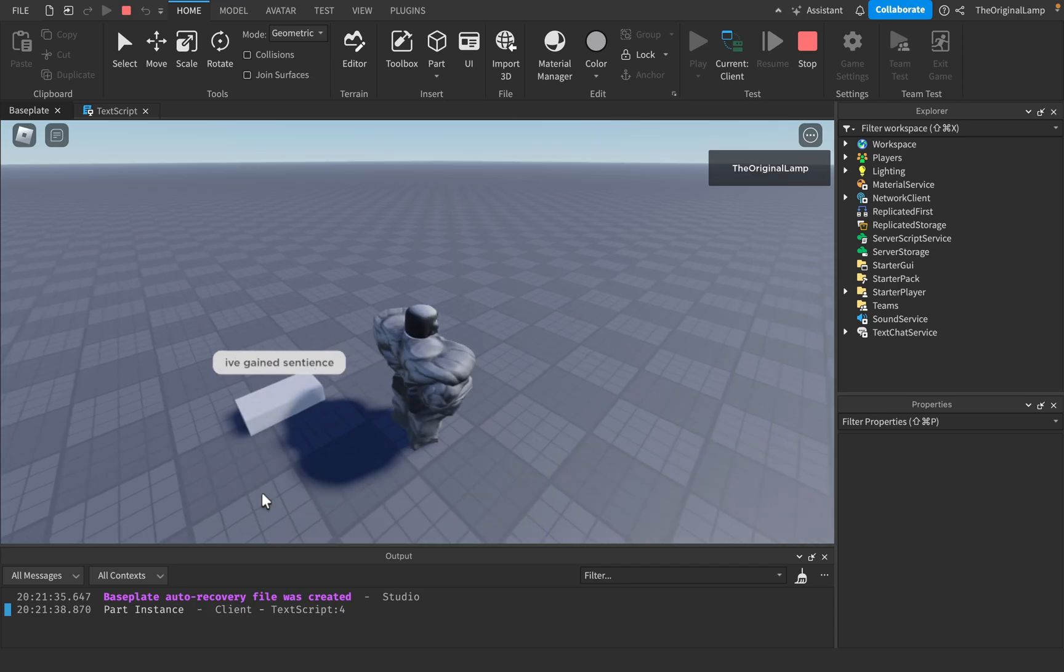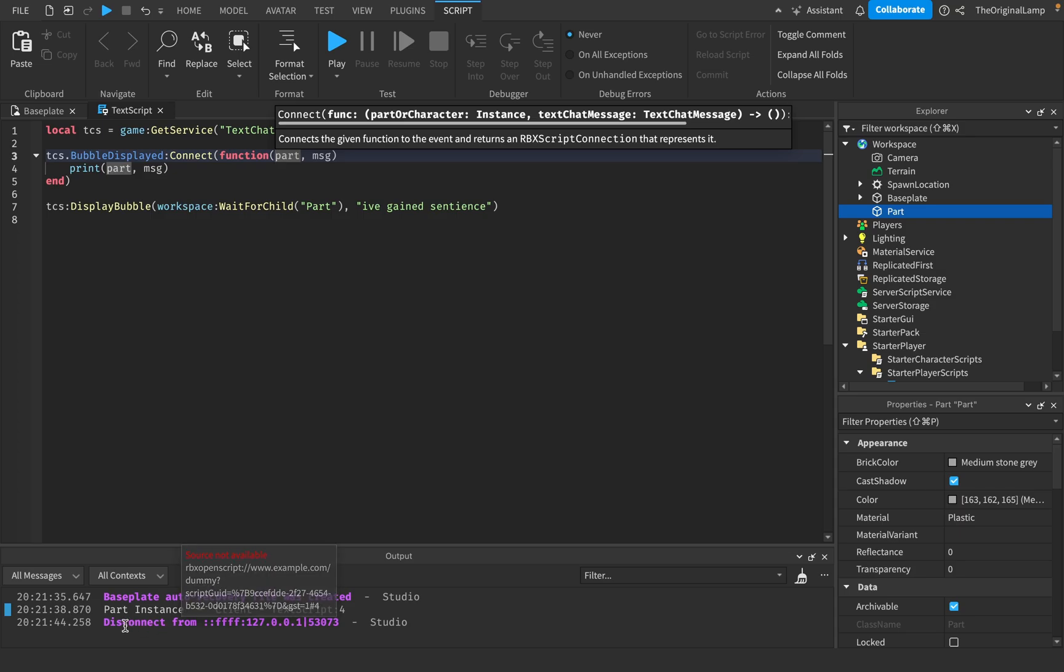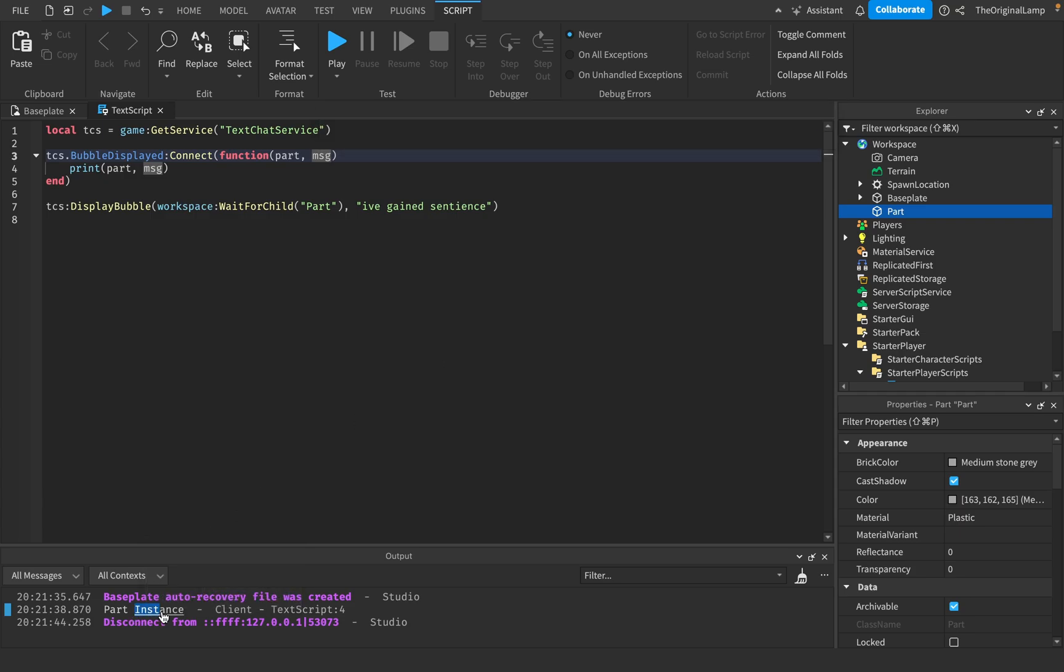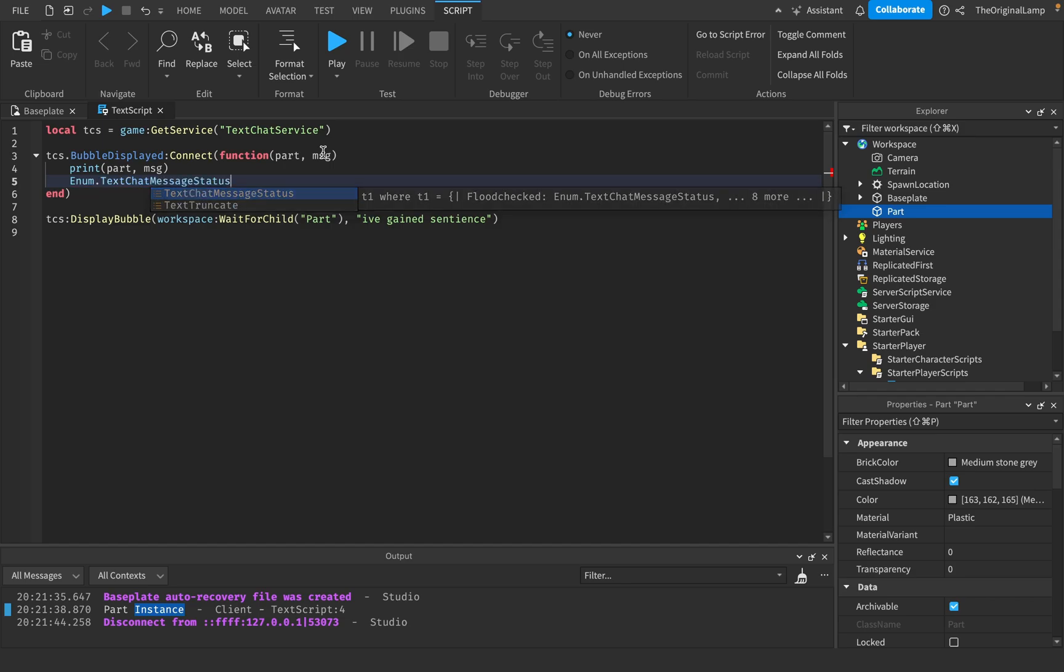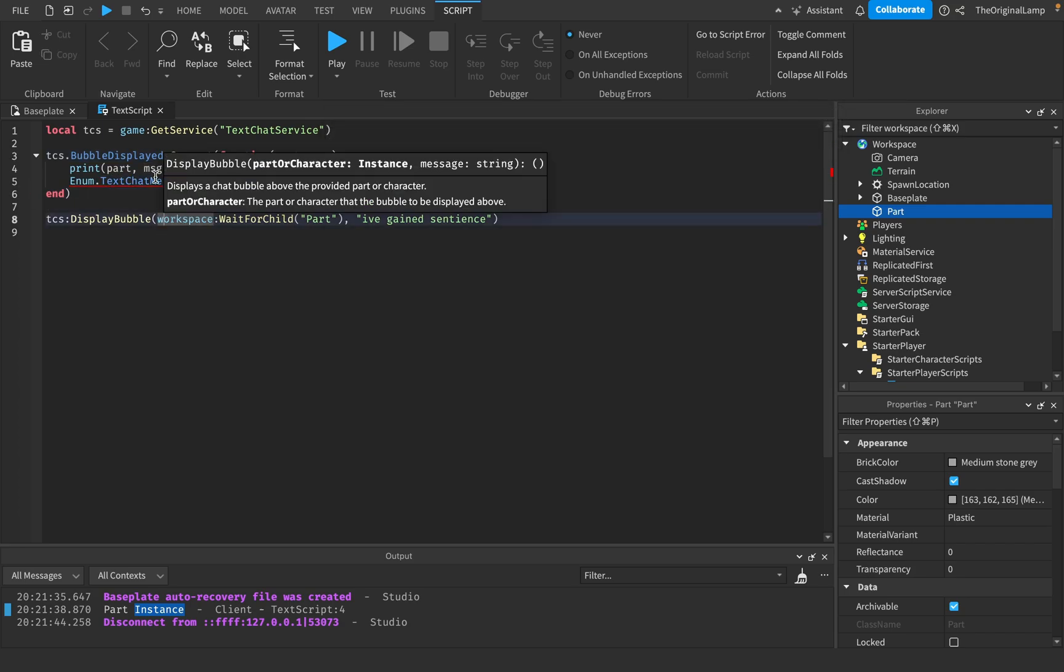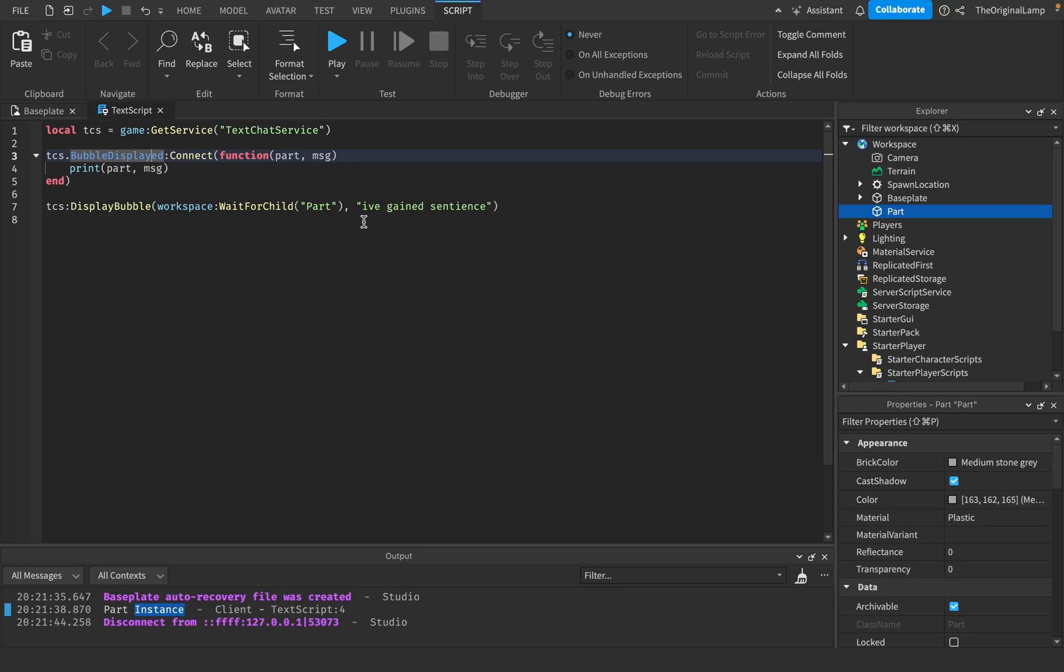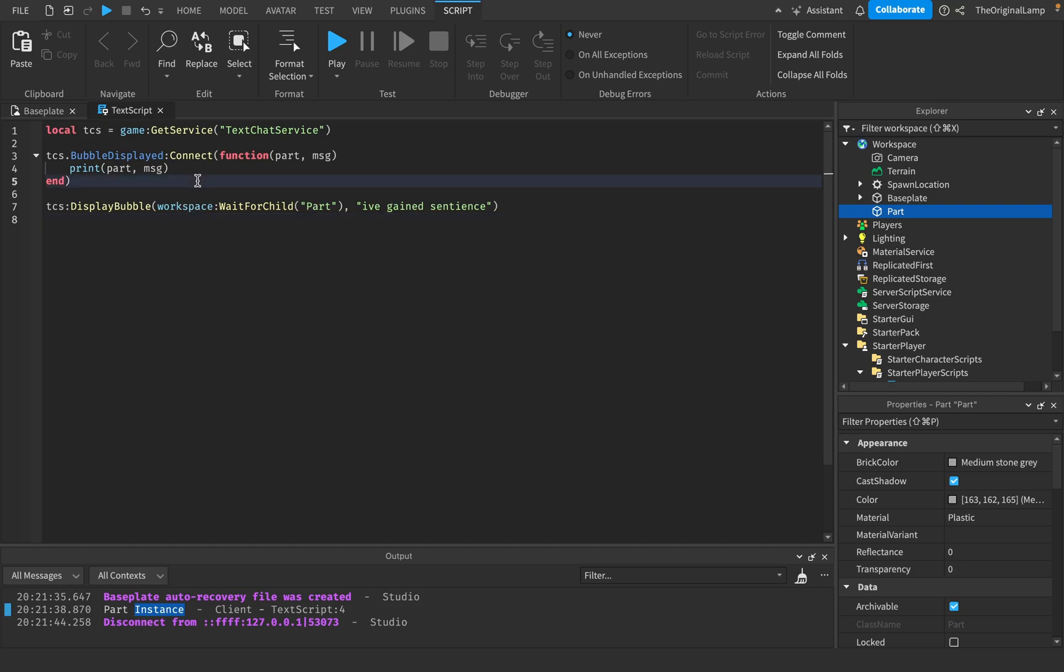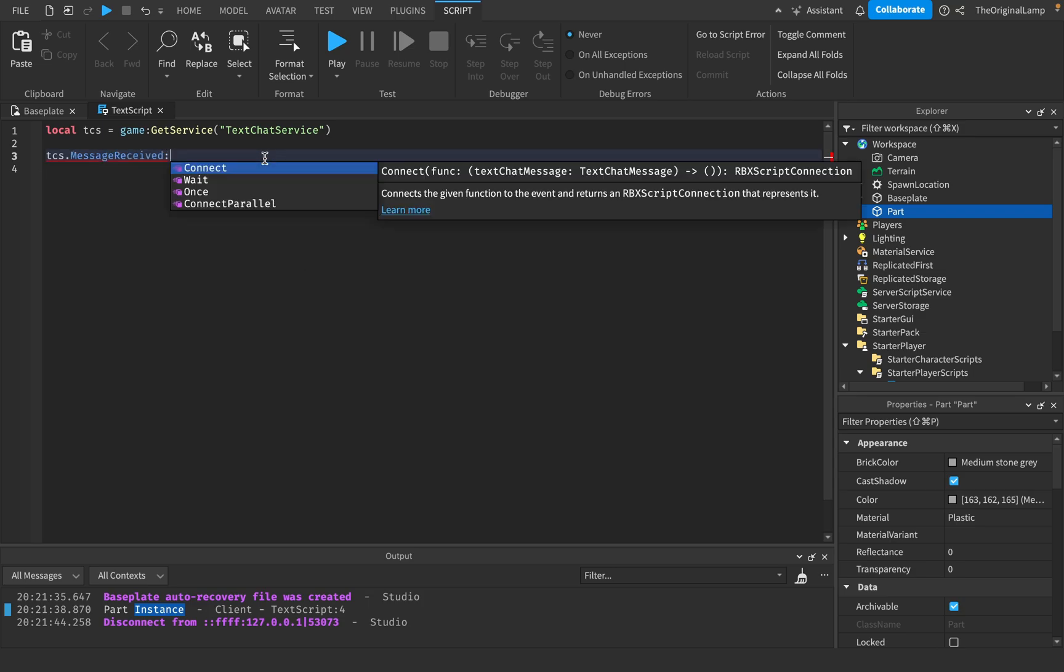And also make sure that this function that you're making is above this displayBubble. Because if it's below, because Roblox does code from top to bottom, so if it does this first and then makes this function, well then this function isn't going to run if it's below. Because Roblox doesn't know that we want this function to be active. So we make this function active before and then we display the bubble so that the function actually runs when a bubble is displayed. I know, yapping, I understand.